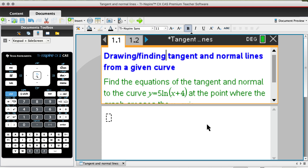We're going to find equations of tangent and normal lines from a given curve using two techniques: one is using our CAS calculator page, and the other is using our graph page, so that you can see a more graphical representation of what the curve, the normal line, and the tangent line really look like.